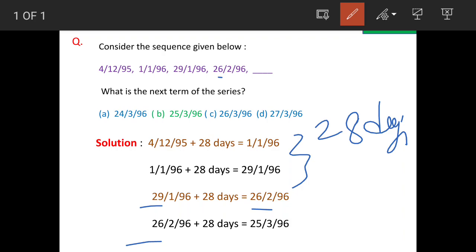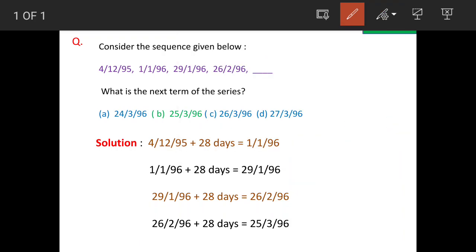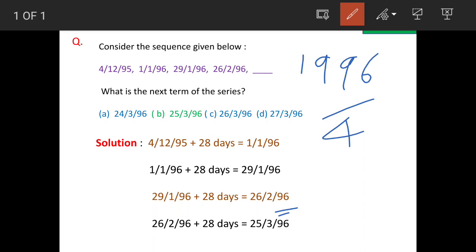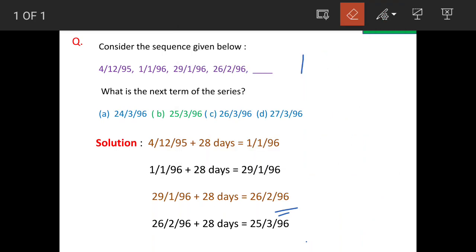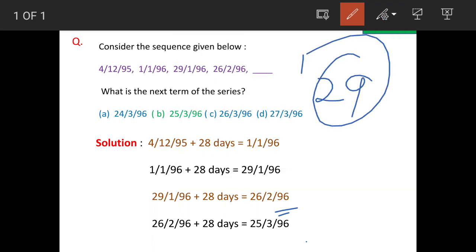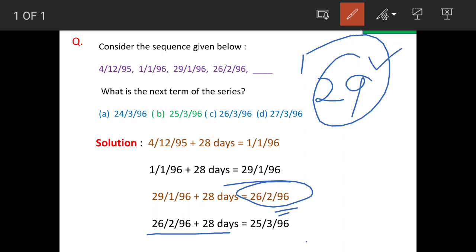In the last date, we add 28 days again — but there is a slight catch here. 1996 is divisible by 4, and hence it is a leap year. Since it is a leap year, February will have 29 days. So we have the last figure as 26296, and adding 28 days with February of 29 days gives us the next figure: 25396.